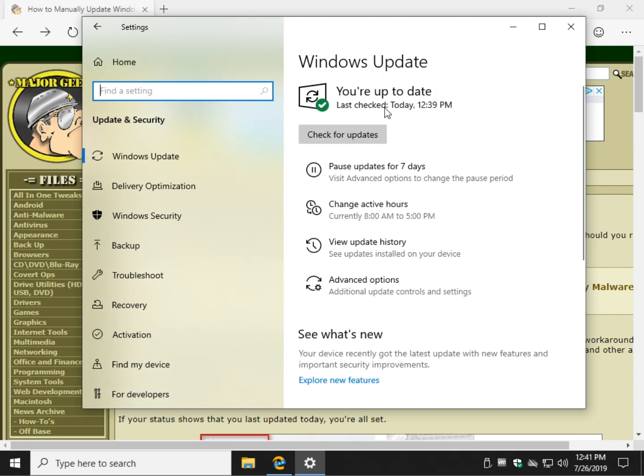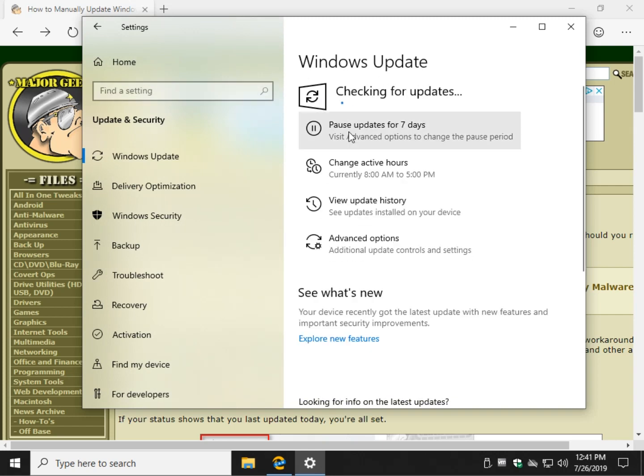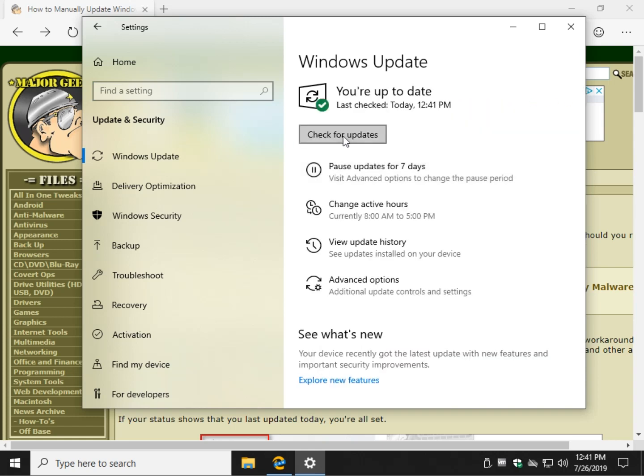We'll need to know that for the next step if this doesn't work. So all you got to do is click check for updates and that will manually take care of it for you, assuming everything's working correctly. As you can see, I am up to date, so if you're showing you're up to date, you really shouldn't have to worry about anything.